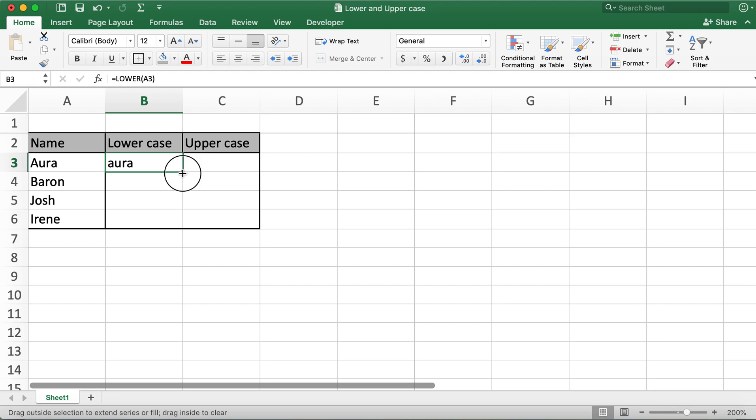And then if I click on the bottom corner of cell B3 and drag it all the way down, this will copy the function to all of the remaining cells.